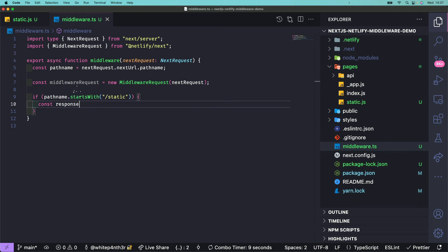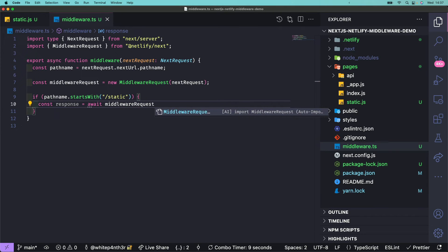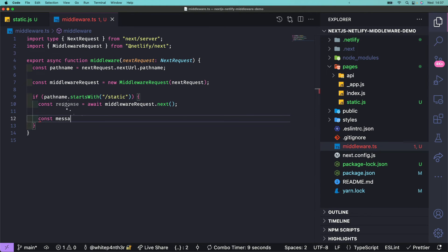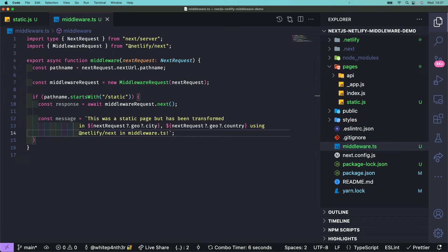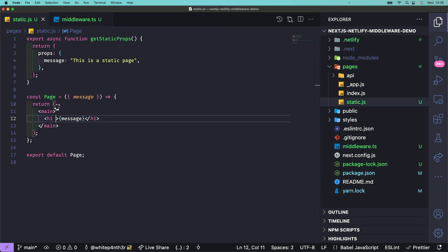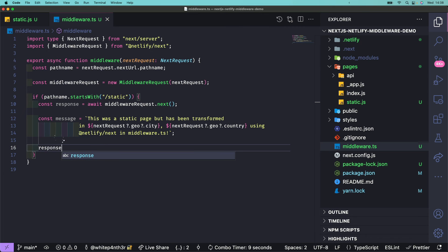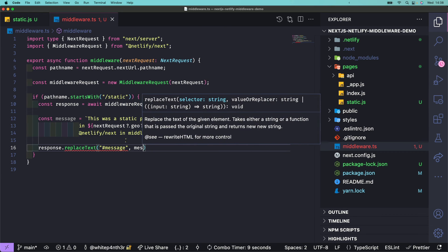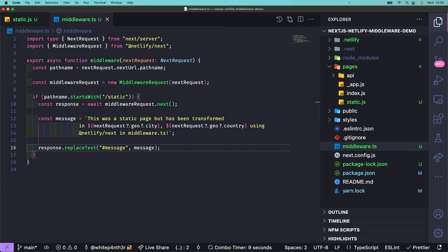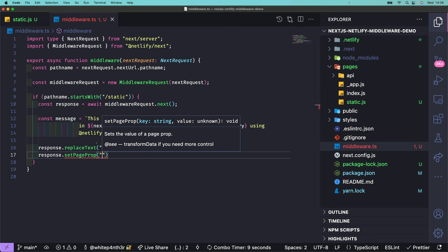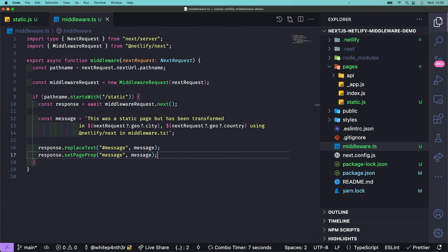If the pathname starts with static, let's get the next response in the HTTP chain by awaiting middlewareRequest.next(). This is our static page. Now let's construct a new personalized message to replace the static page content using geolocation data from the nextRequest. Next.js Advanced Middleware from Netlify includes a replaceText function and also has support for more powerful transforms using the HTML rewriter stream transformer. Let's add an ID to the message element in the static page, then run replaceText on the response, passing in the DOM ID and the new message. To avoid a React hydration error, we can also update page props using setPageProp to update the underlying message data on the page. Finally, return the response.